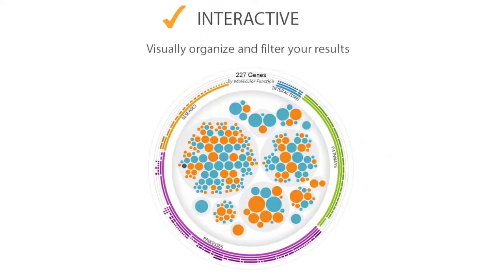iReport provides many tools that help you visually organize and filter your results, so you can quickly narrow in on the biology most relevant to your own experimental question. For example, here we're viewing all the genes iReport has identified as significantly differentially expressed in your experiment.